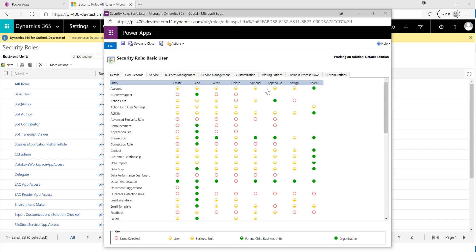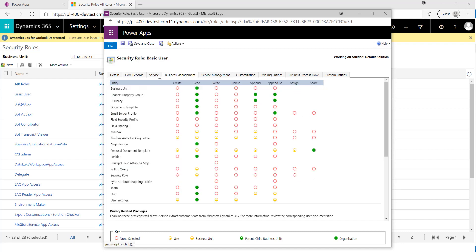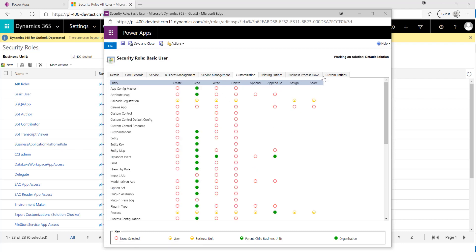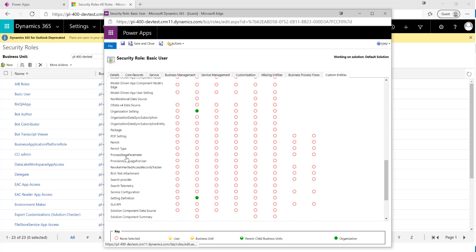Beyond CRUD, we have Append and Append To permissions, which are required on either side of a relationship when associating records together. Assign lets you change the ownership of a record to a new user. Share lets you give temporary access to another user without reassigning ownership. Most core tables in the system are covered here, and any custom tables we create appear on the custom tab — our Permit and Permit Type entities from the previous video are visible there.